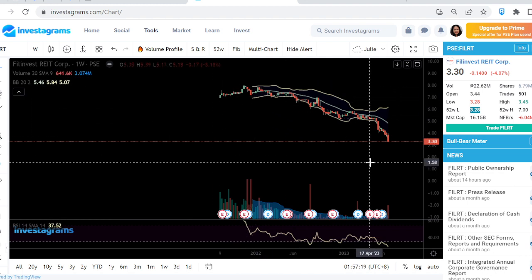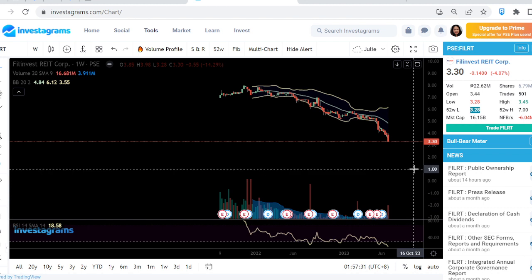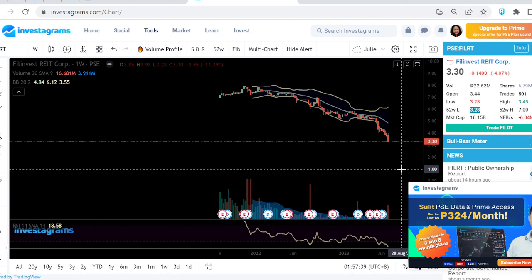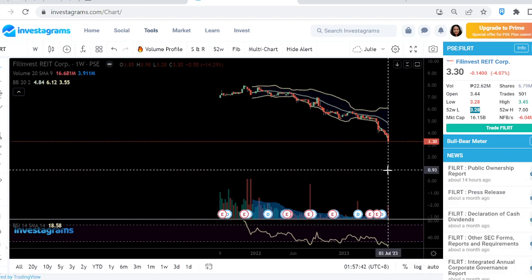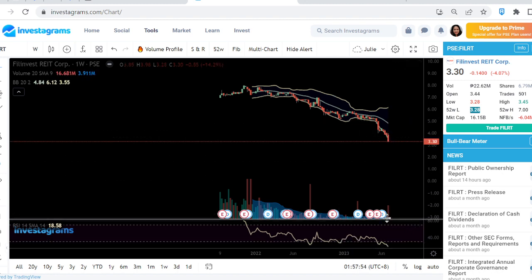The problem with all-time lows is that the market decides where support forms — we don't know; it could go to 1 peso. So be careful here. Wait for price action that shows signs of reversal. Watch the RSI, the size of candlesticks, and the volume as the key indicators. Feel free to continue requesting this stock so we can monitor it.